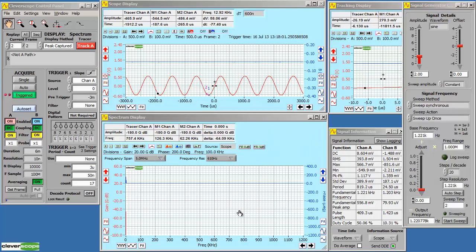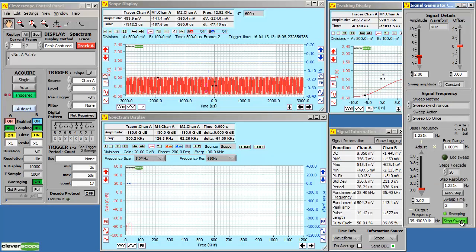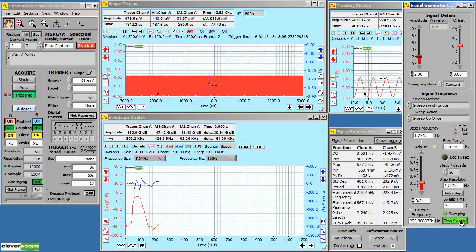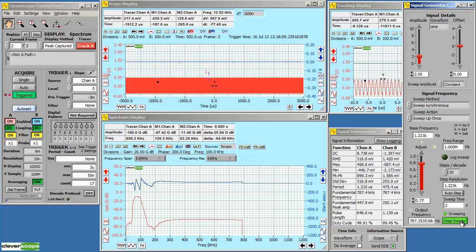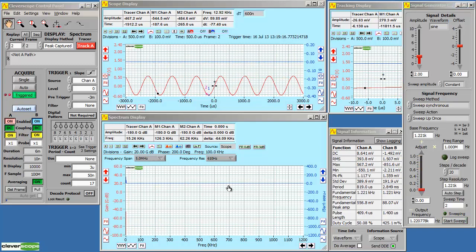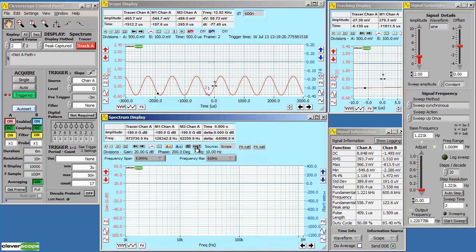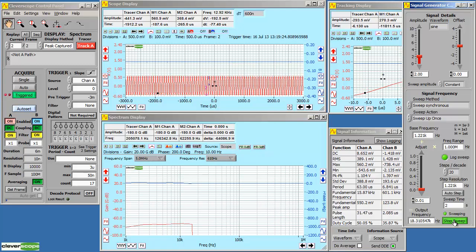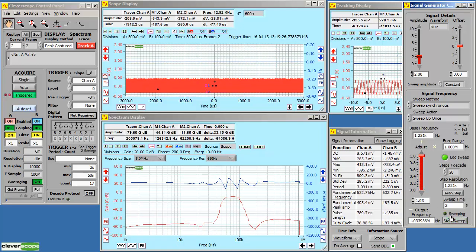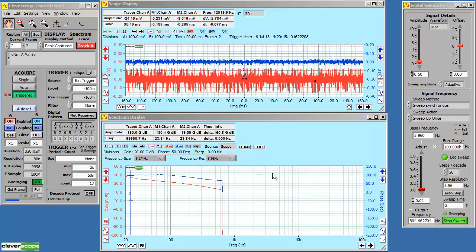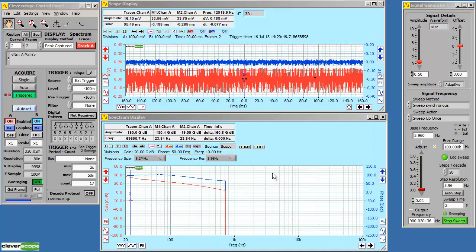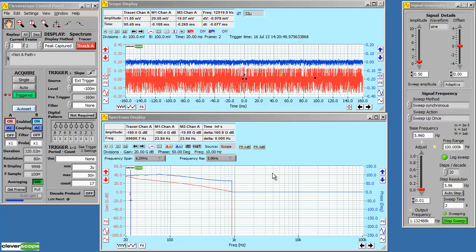We can display gain phase plots. In this case we've got a filter attached. Let's start a sweep. Here's the gain phase plot of the filter. We can display results in log format. And use log stepping.